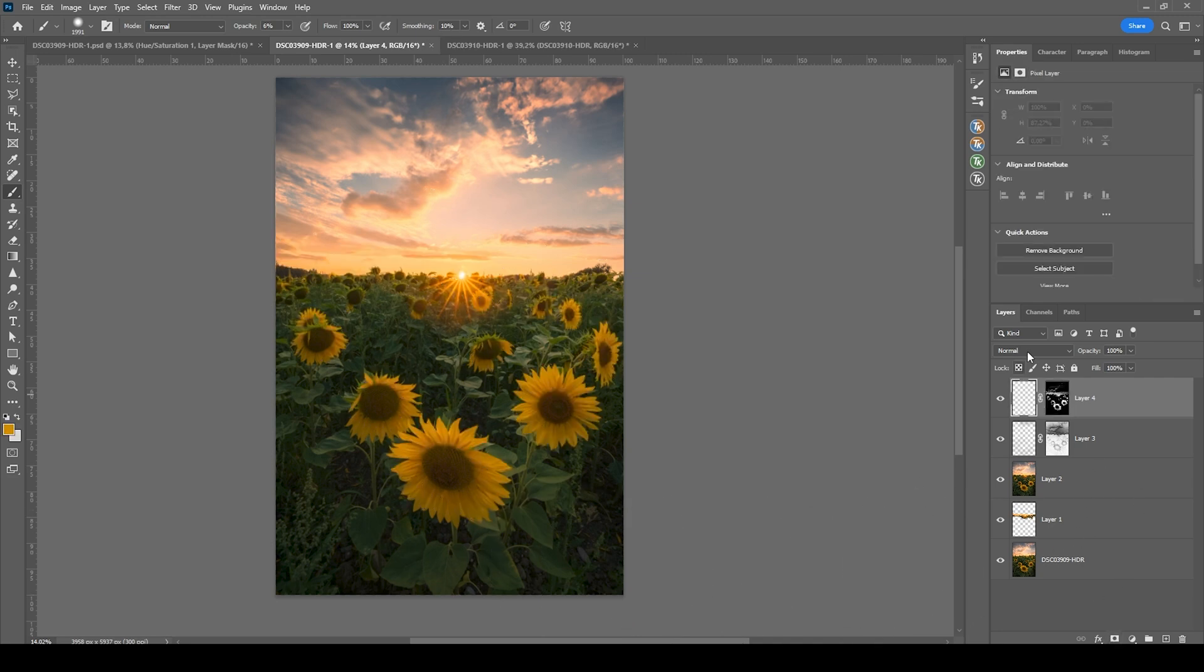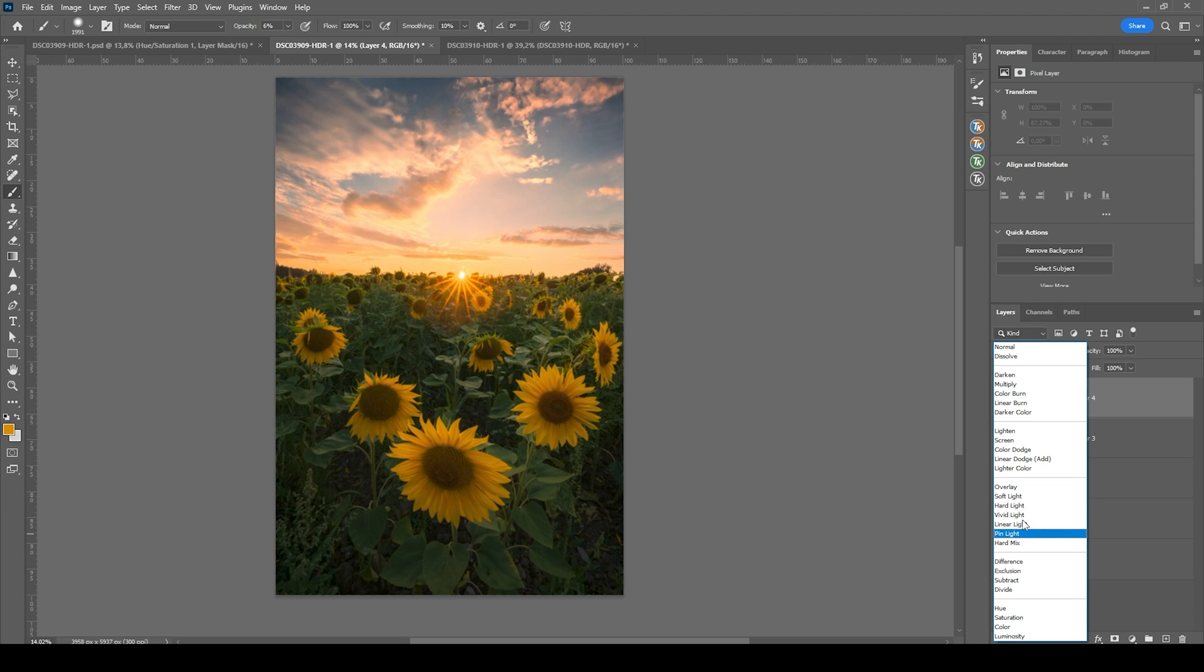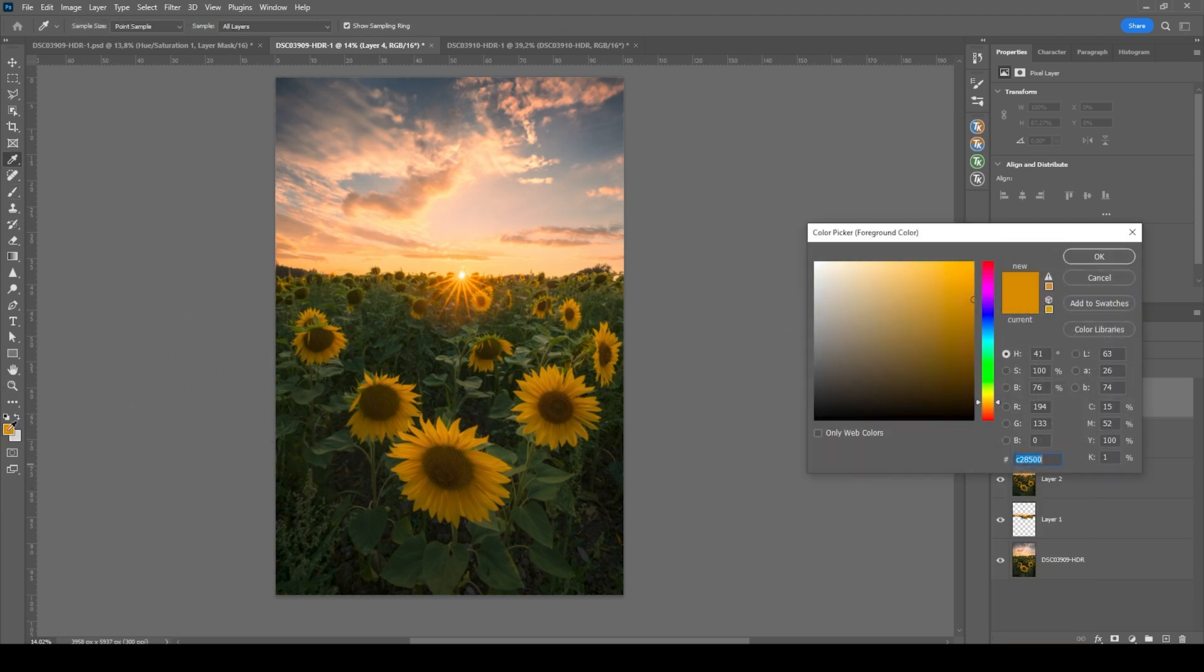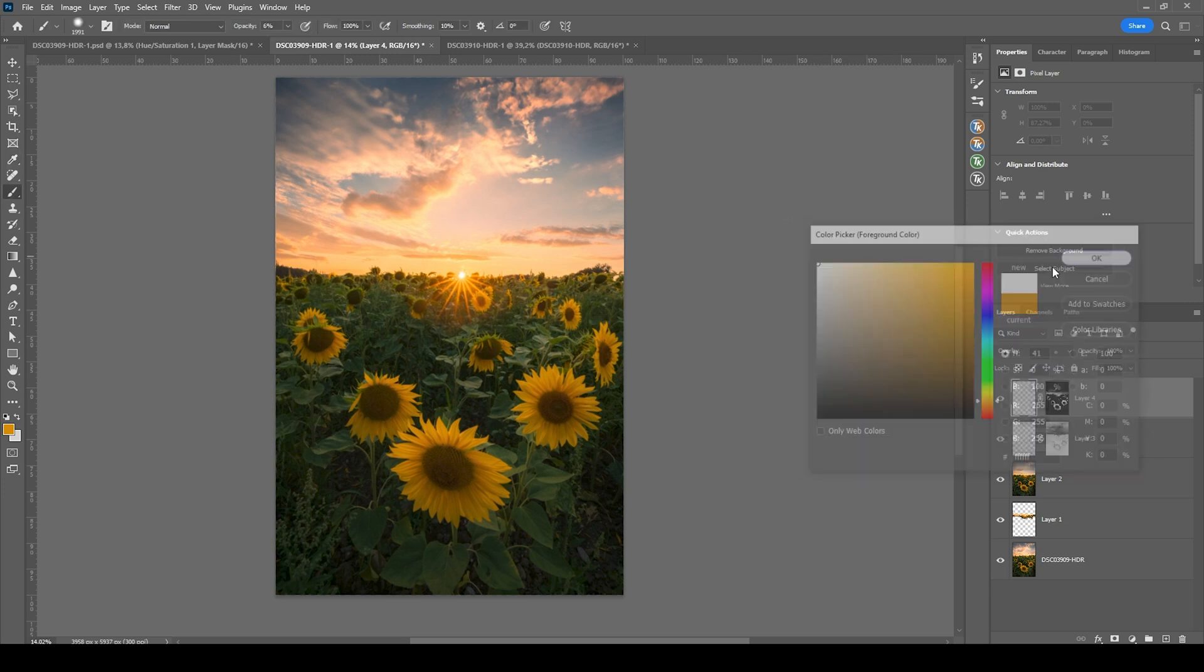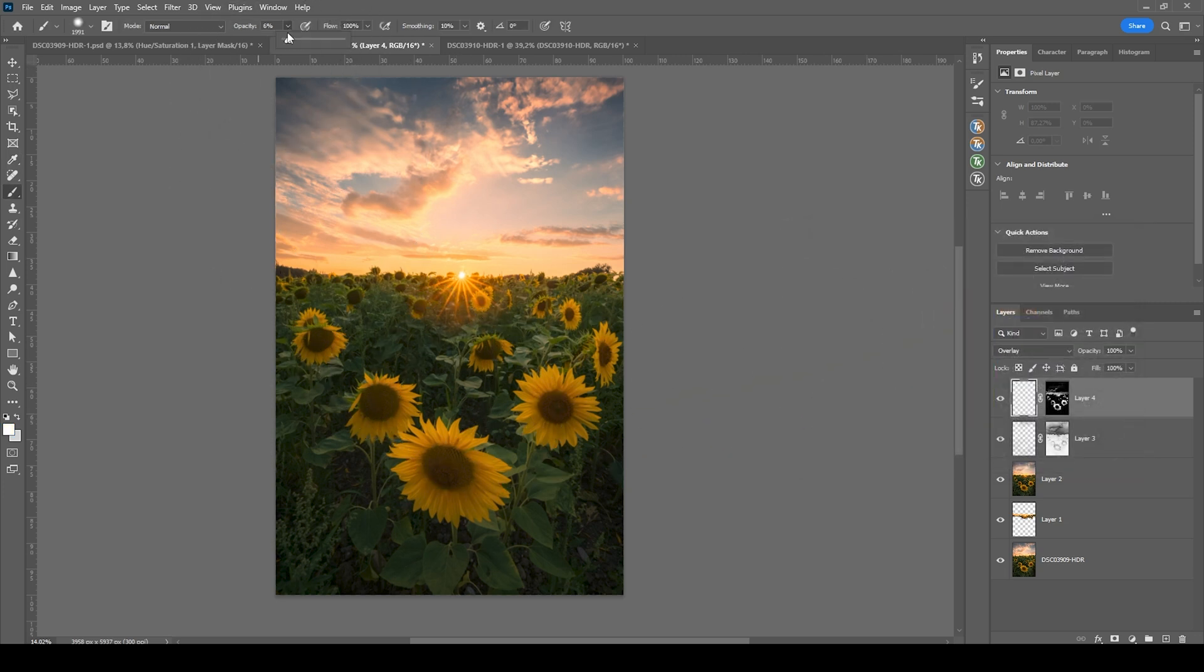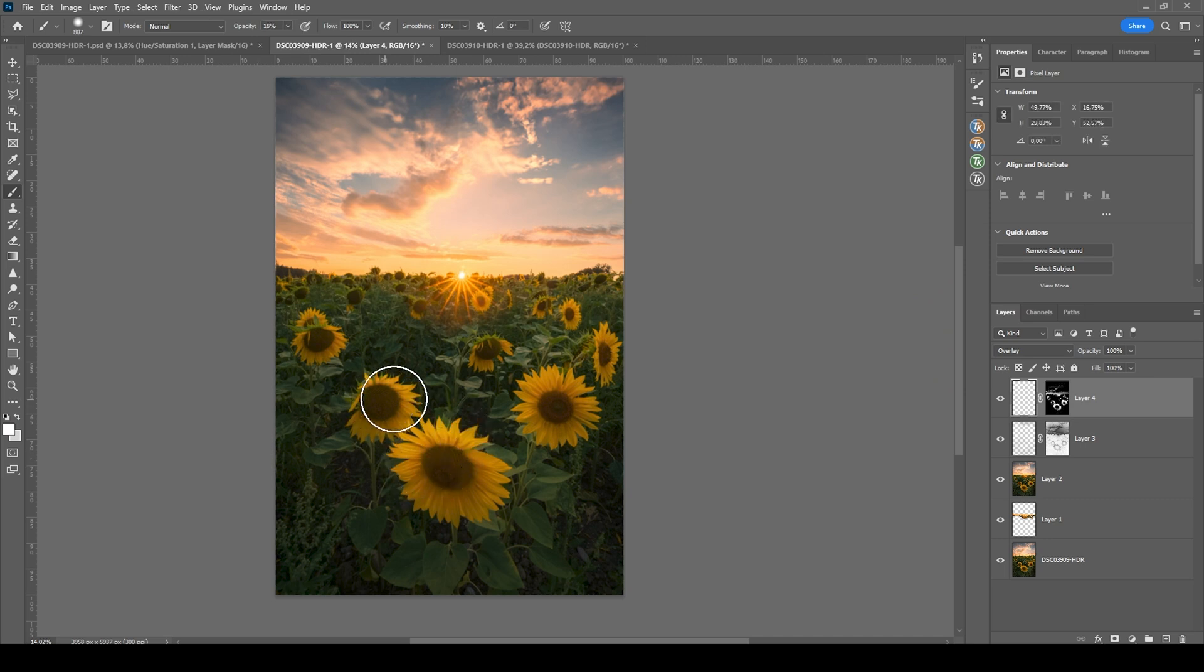Again, we want to change the blending mode to overlay. This time, since we want to dodge, we are going to set the foreground color to white in order to make things brighter. We can also safely bring up the opacity here and then just paint in a few times over those yellow flowers, just giving them some highlights.